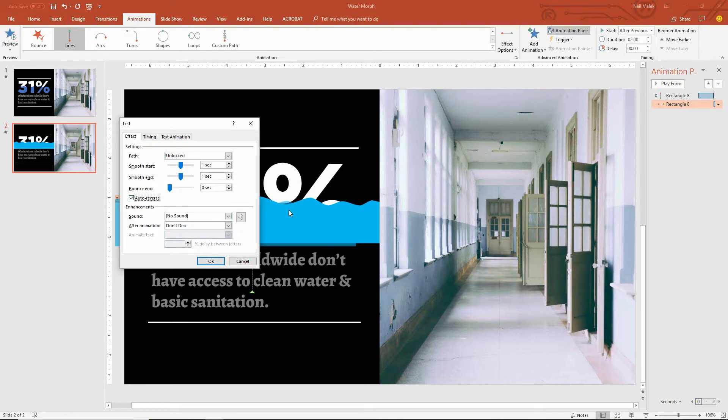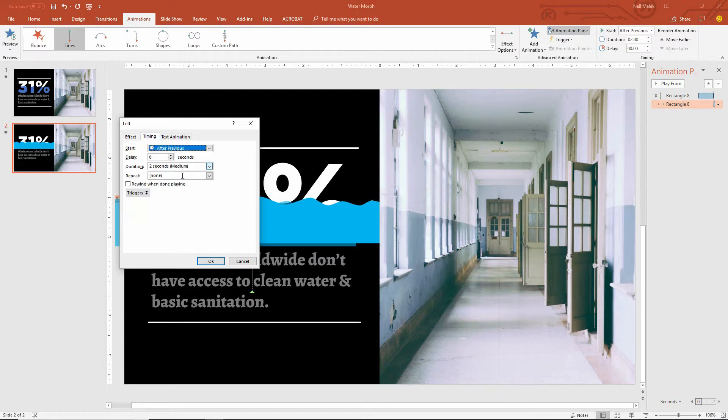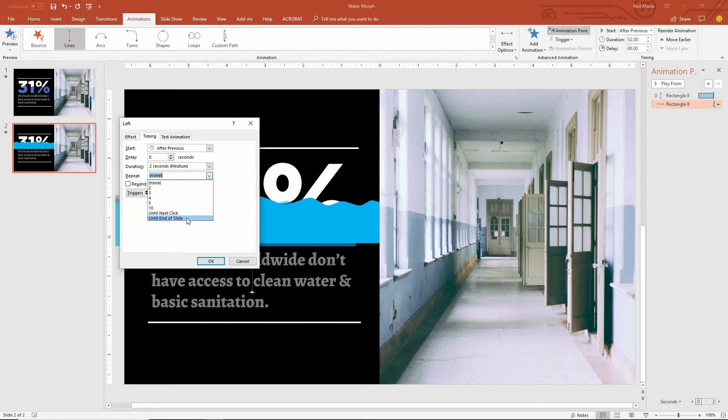and then it comes back to the right. And on the Timing tab, I'll tell it to repeat until we get to the end of the slide, until we move on to the next thing. And then click OK.